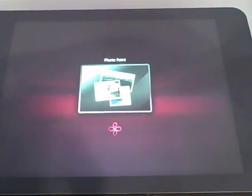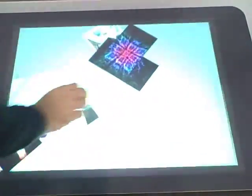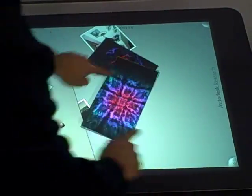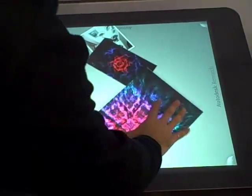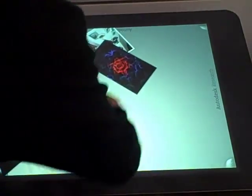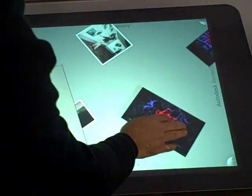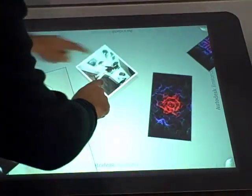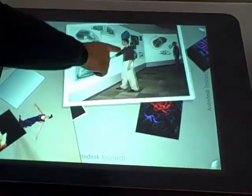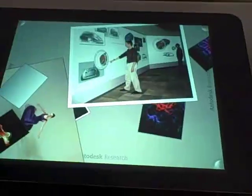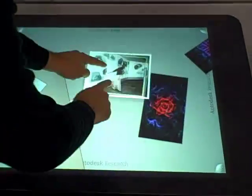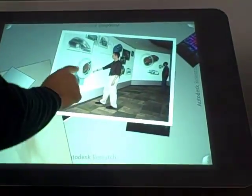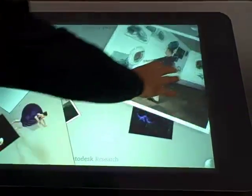This is George. That's whose Surface this is. He's there doing some sort of UI stuff back in Toronto.